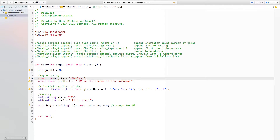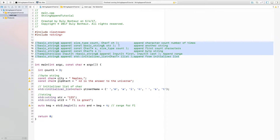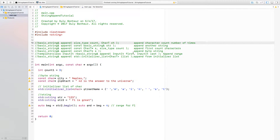Hey guys, this is Dooley. In this video we're going to talk about the append function of the string class in C++. As you can tell, we have a lot of choices of different overloads for that function. The append function allows us to append characters, strings, parts of strings, initialized lists, and iterators that iterate over strings — adding those to the string the append function is called on.